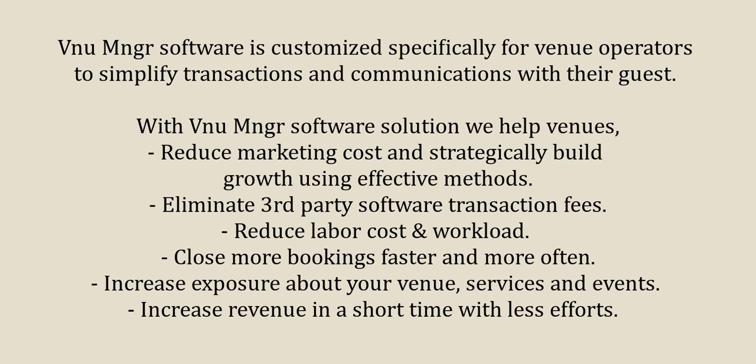VenueManager software is customized specifically for venue operators to simplify transactions and communication with their guests. We help venues reduce marketing costs and strategically build growth using effective methods. Eliminate third-party software transaction fees, reduce labor costs and workload, close more bookings faster and more often, increase exposure about your venue services and events, and increase revenue in a short time with less effort.